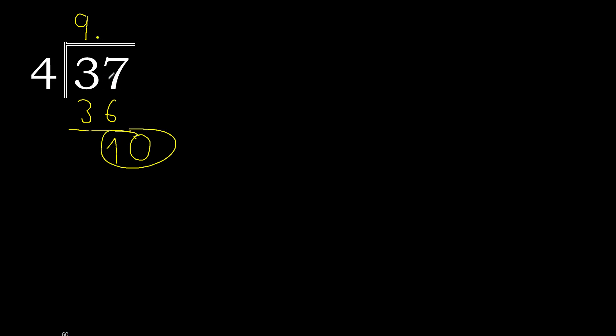10. 4 multiply by 3 is 12, 12 is greater. Multiply by 2 is 8, is not greater. 10 minus 8 is 2.